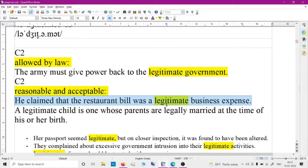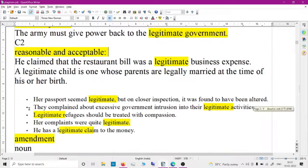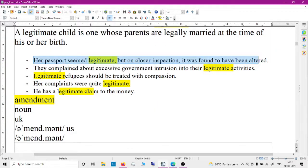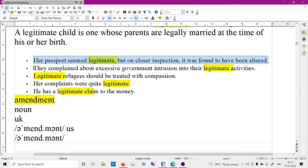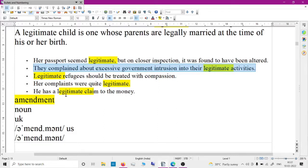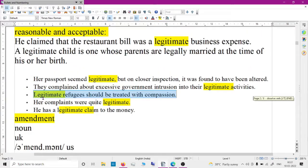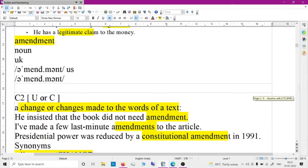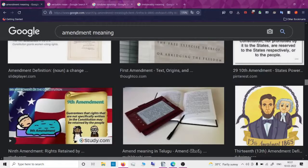So it's an acceptable business expense. Her passport seemed legitimate, but on closer inspection it was found to have been altered. They complained about excessive government instruction into their legitimate activity. Legitimate refugees should be treated with compassion.